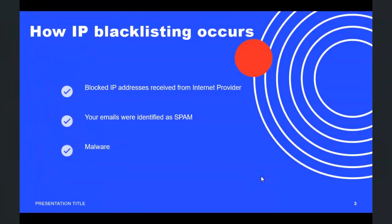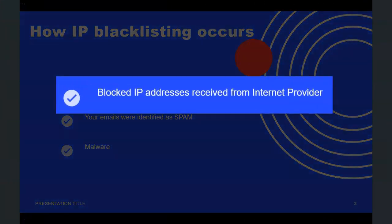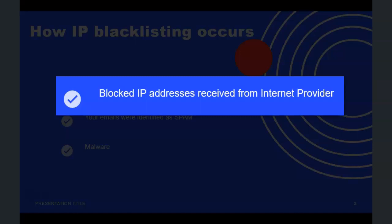Anytime we change internet providers, we are going to be given a new set of IP addresses. Depending on how many we want, it can be a block of 4, 6, 8, or even more. You're going to have to have enough outside or public IP addresses to cover the public interface of the devices facing the internet. You would think that the internet provider would check those IP addresses to make sure they've not been blacklisted, but that's not the case. It's going to be up to you before you configure them to check that none of them are blacklisted.